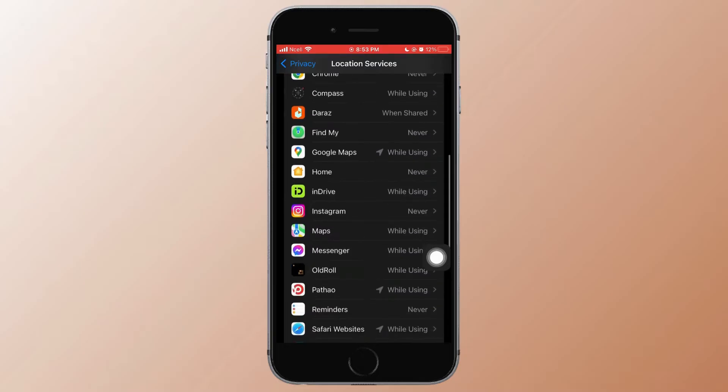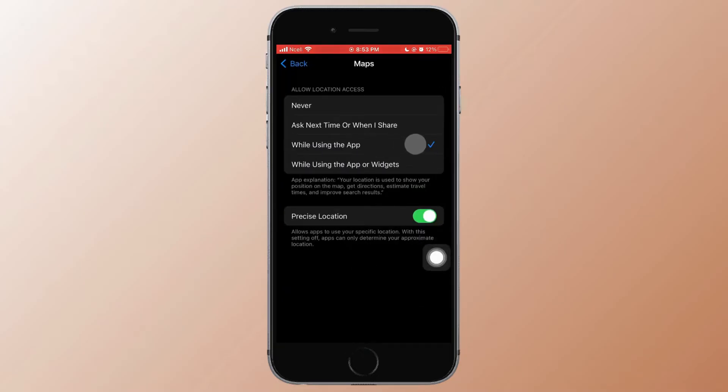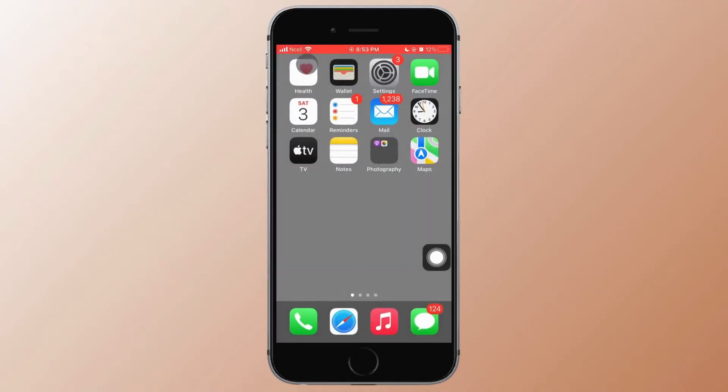Next, scroll down and tap on Maps. Make sure that you have selected While Using App or While Using the App or Widget. That might help you fix the problem.